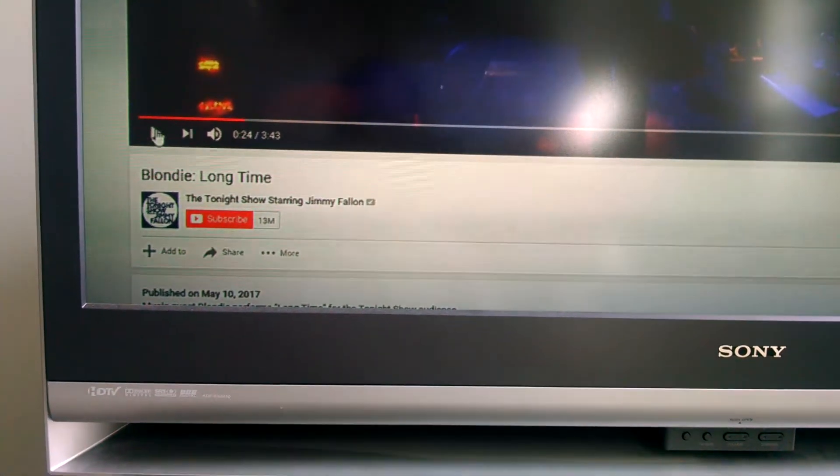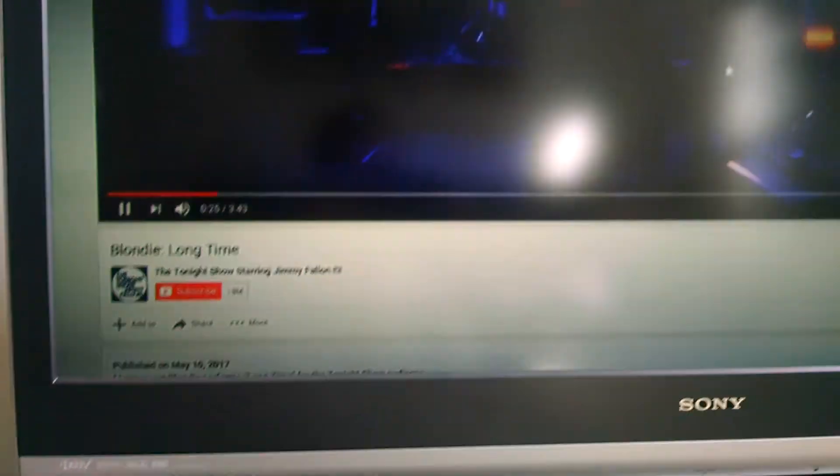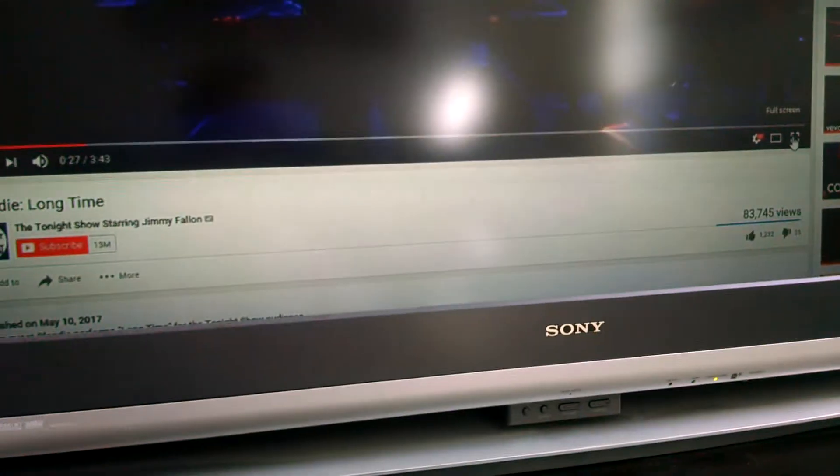So once you hit play, there's the sound. Full screen, looks perfect. High definition.